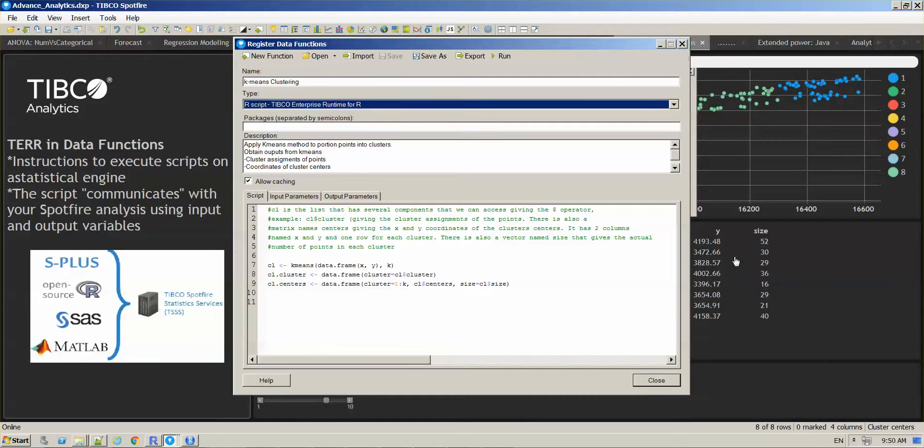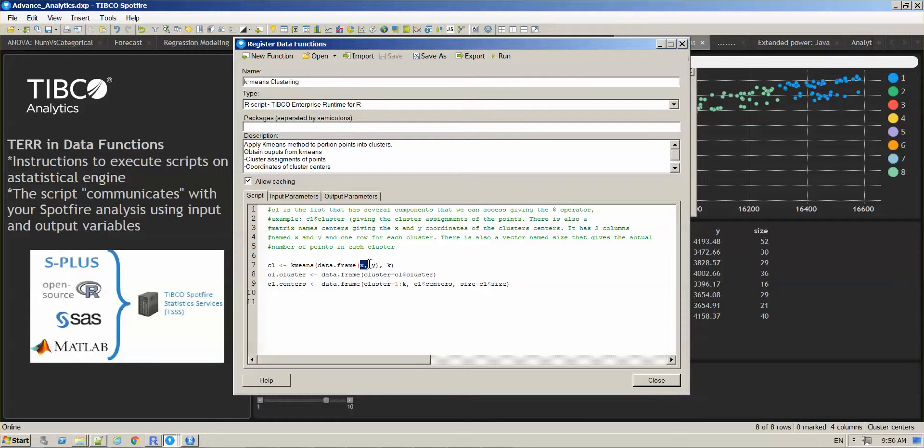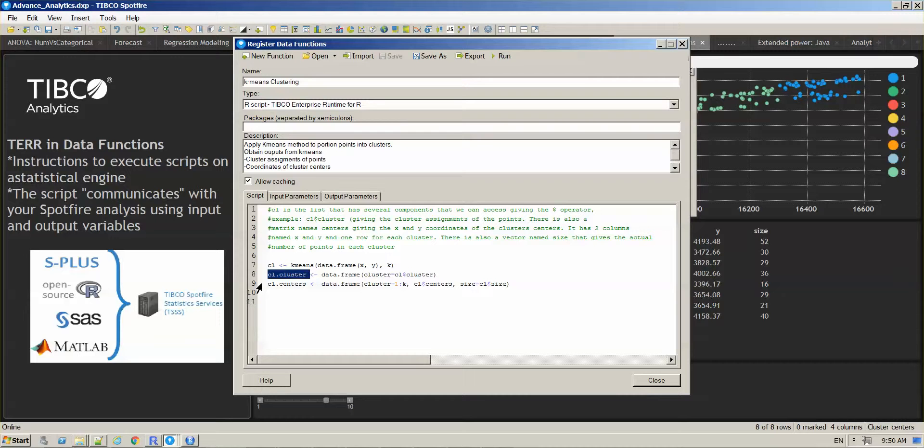Let's use this example here. This is R code and now we don't have one line of code but three. In this script, you will have x, y, and k as inputs and then you are creating a couple of outputs.